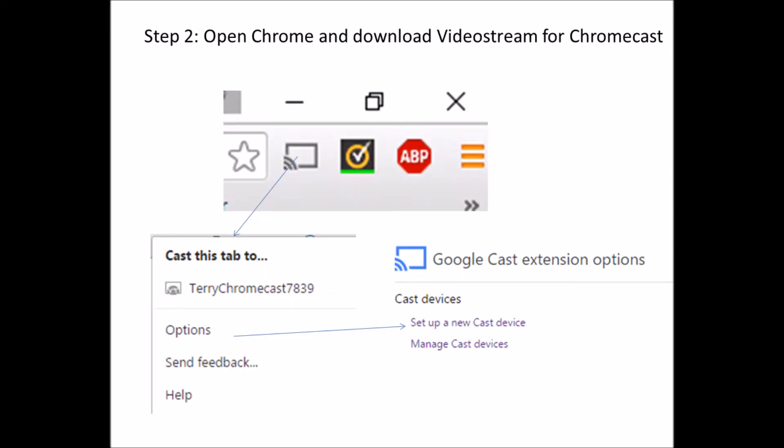So then what you've got to do, step two, is you've got to download an app called Video Stream for Chromecast. Once you've done that, you'll then see the icon, but it still will only work for things like YouTube.